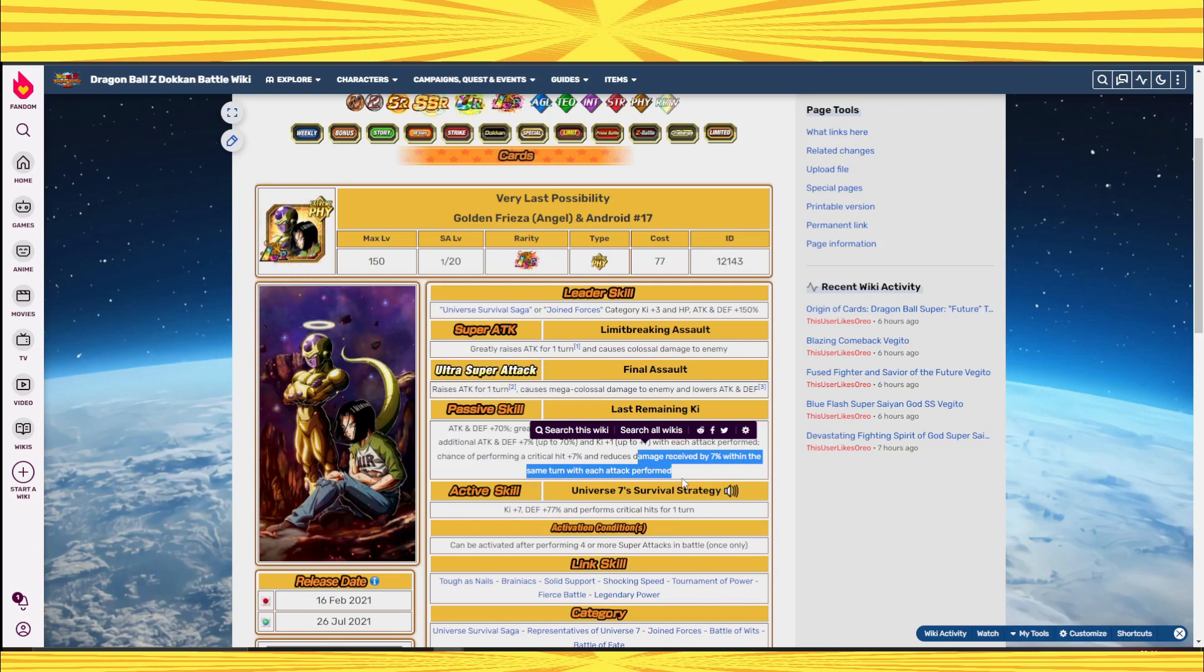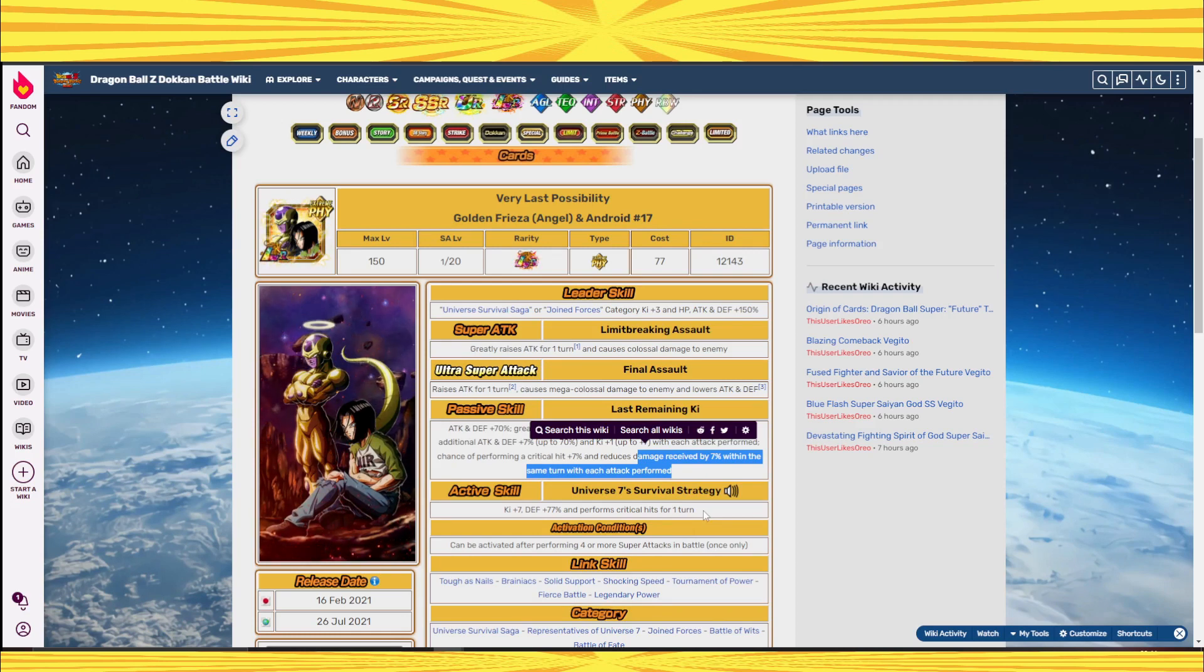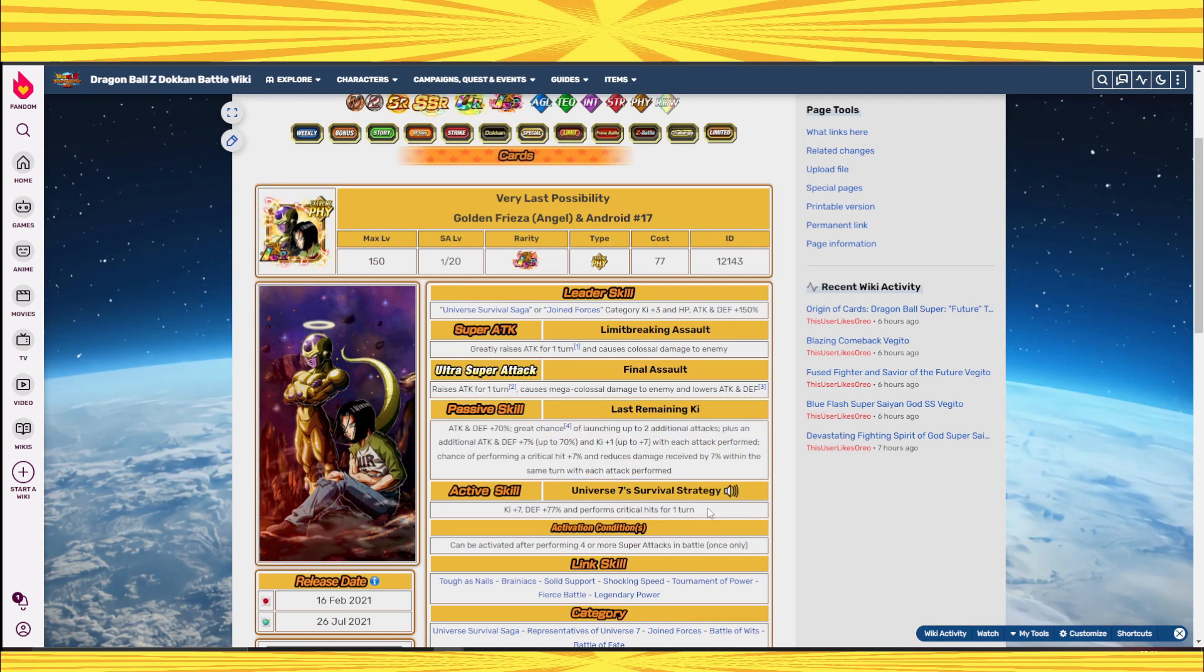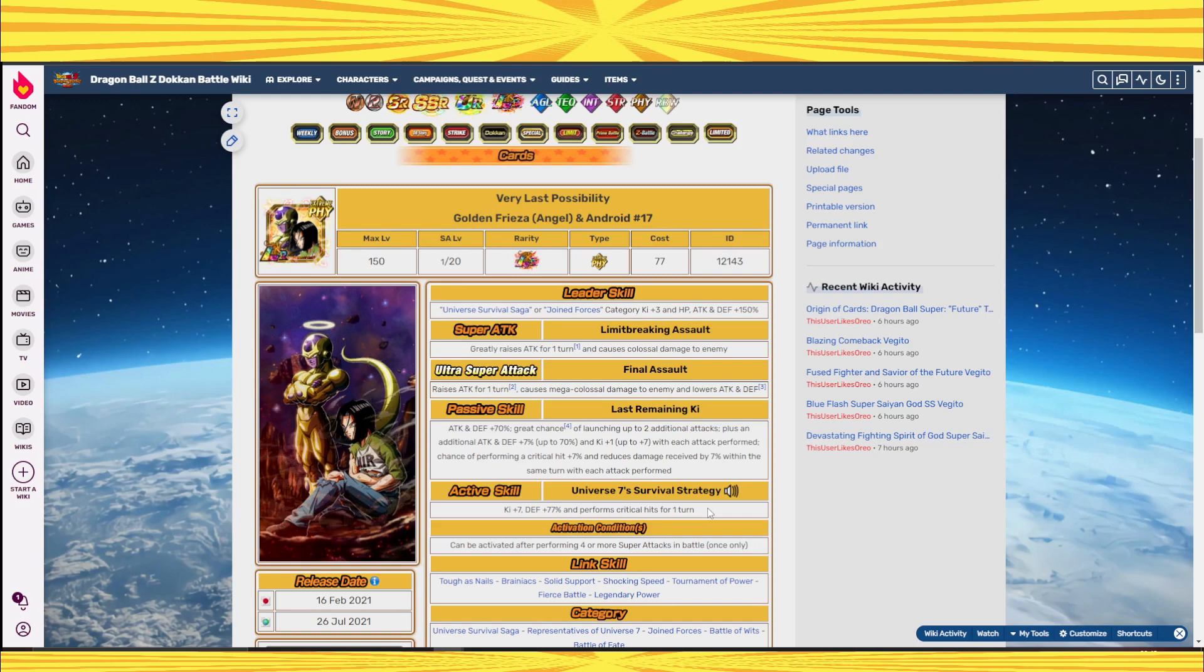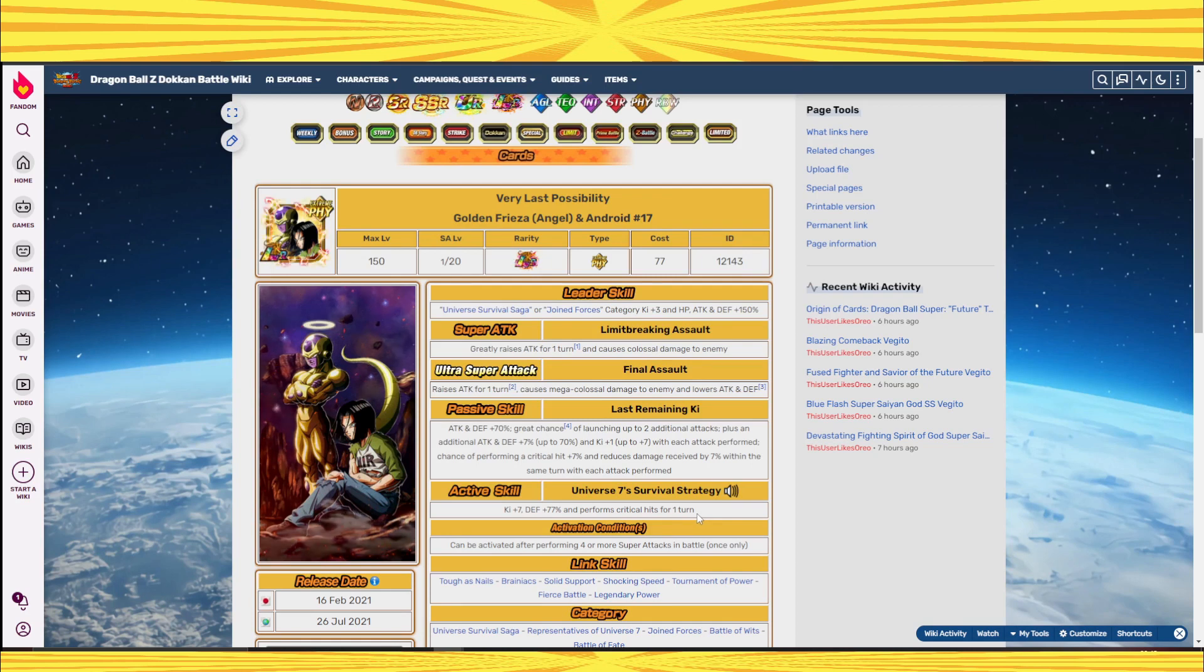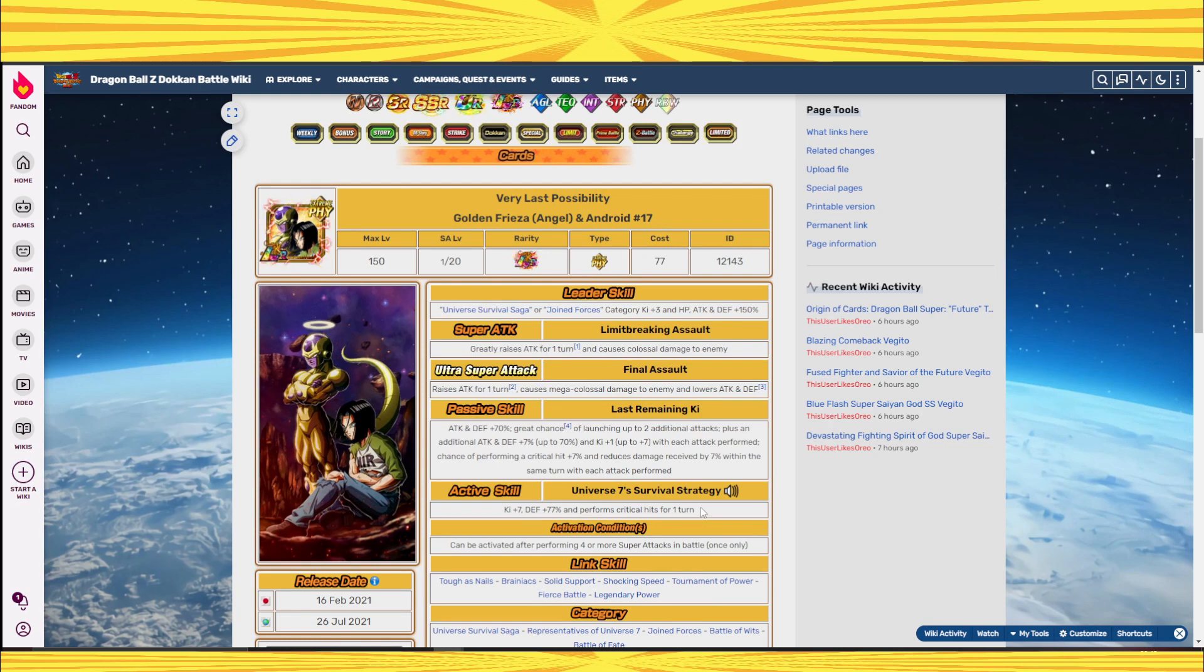The only good thing about this unit is the active skill but the thing with the active skill is that it has awful conditions. You have to super attack four or more times which is just really bad because this is the kind of unit that you would really only use in SBR. Let's be honest, because he's not building up for a long event, it's only for SBR and in SBR you will never see this pretty much.